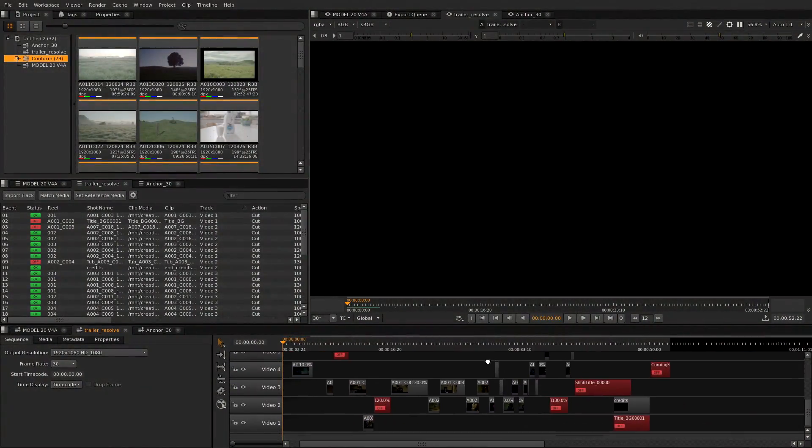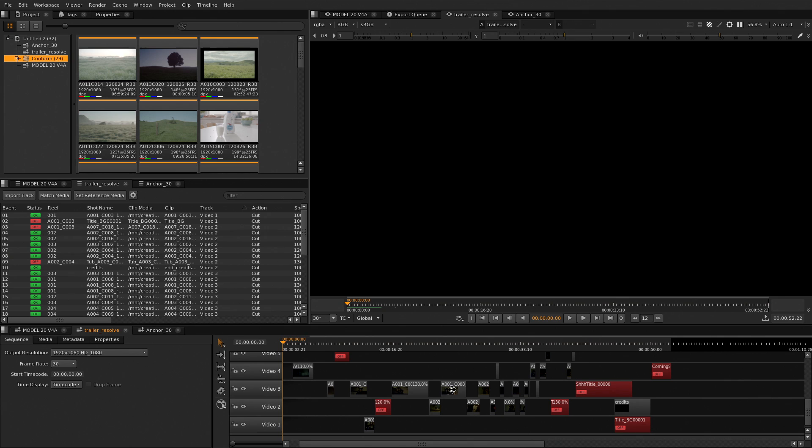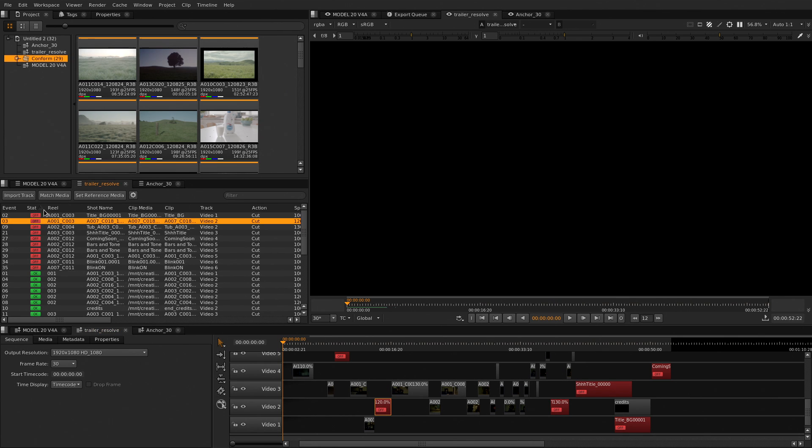Conforming is never an easy job, but with Nuke Studio's spreadsheet and conforming options you'll spend less time fixing and more time creating.